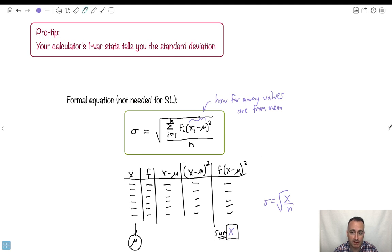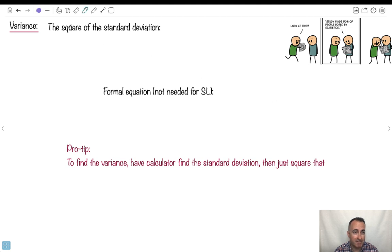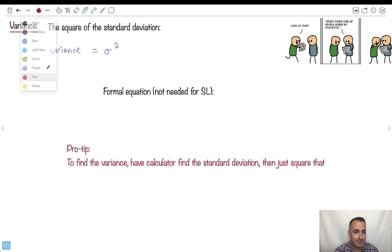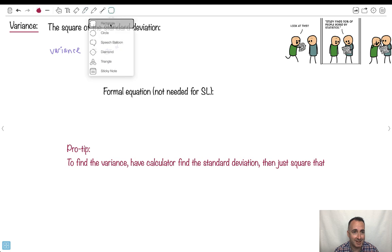We've also got something called the variance — it's just the square of the standard deviation. So variance equals sigma squared. That's it — kind of nice, you just need to know that.